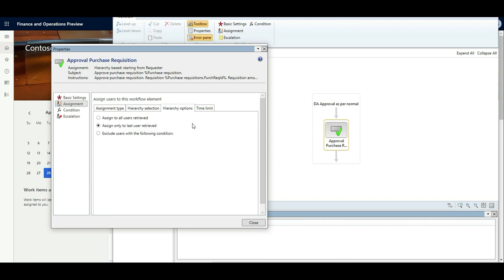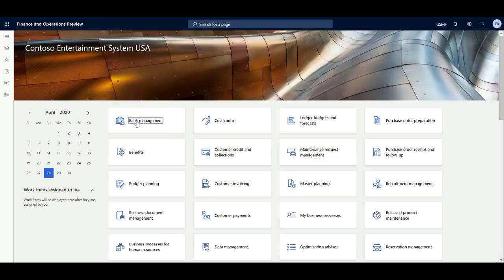Under the hierarchy assignment options, there are two key choices. If Elisa creates a requisition for 40,000 dollars, you can choose to route it to all users in the hierarchy — meaning both Inga and Carl approve it sequentially — or you can select the last retrieved user, meaning only the most appropriate approver. In this example, for 40,000 dollars it would go only to Carl since that's above Inga's approval limit. You can configure either option depending on your business requirement.